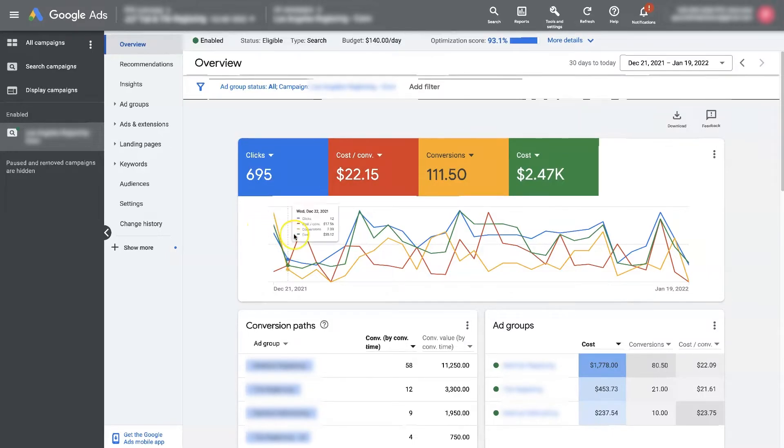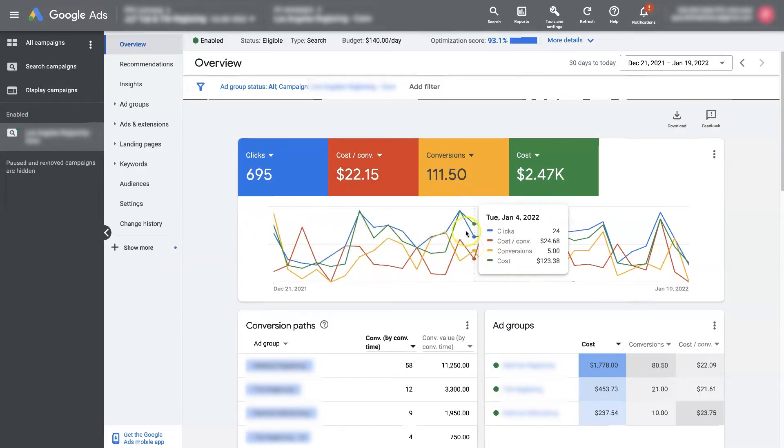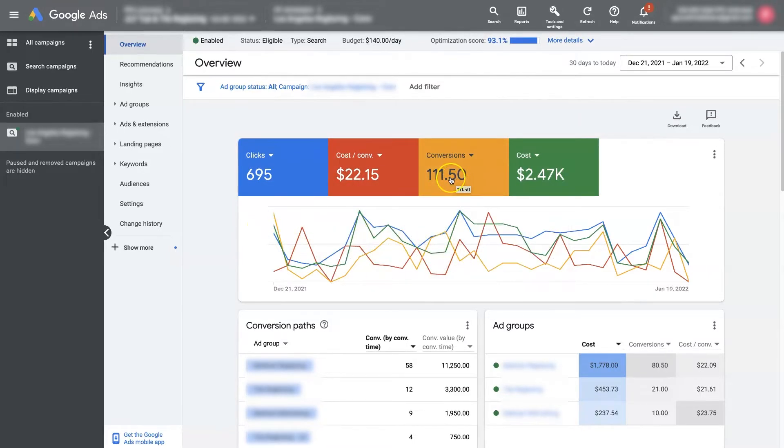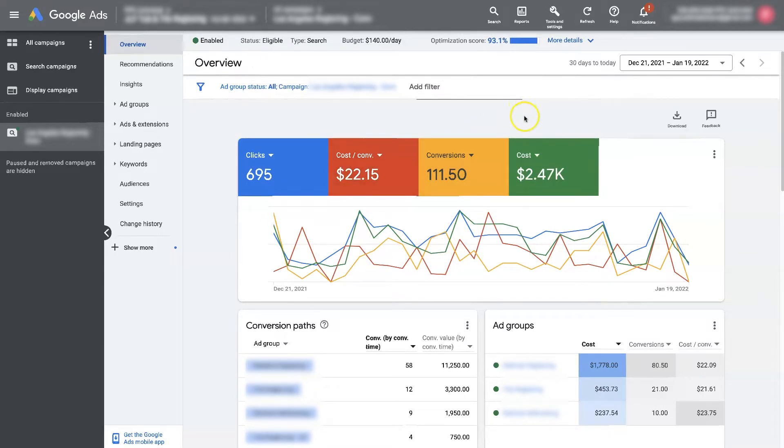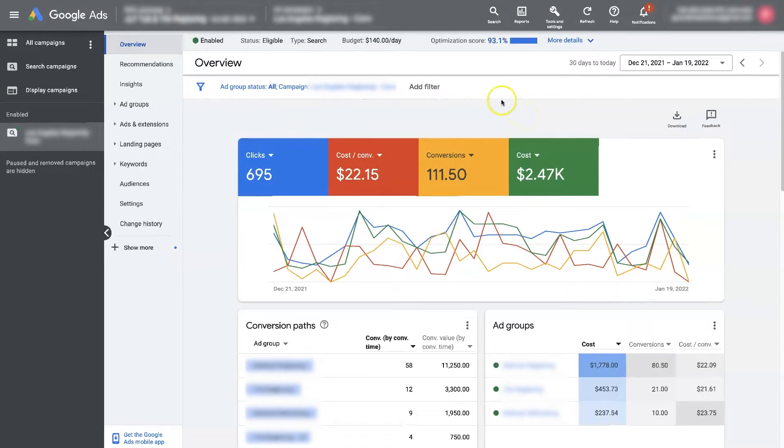We have a campaign running, it's trying to get us conversions, we're tracking those conversions, we get all sorts of data like cost per conversion, conversion value, etc. Now to set up a conversion campaign, there's a couple things you need to do.